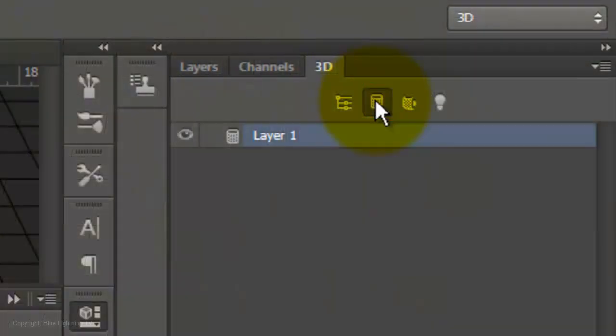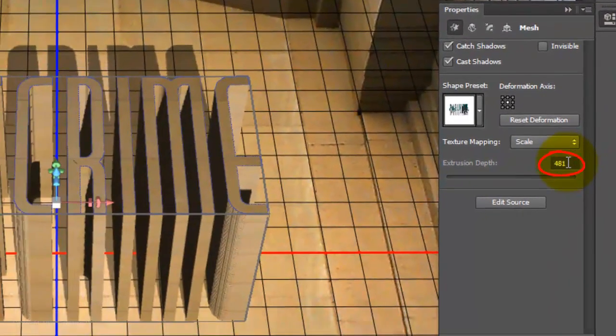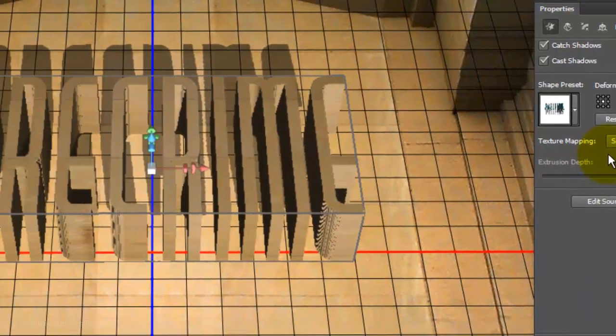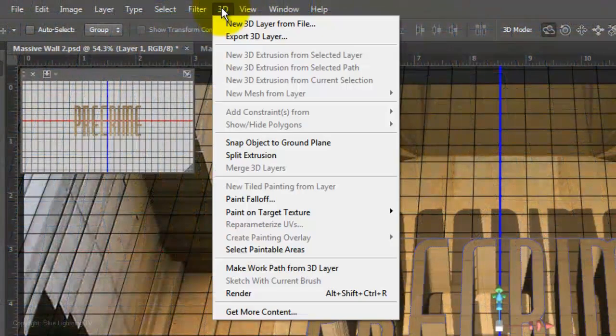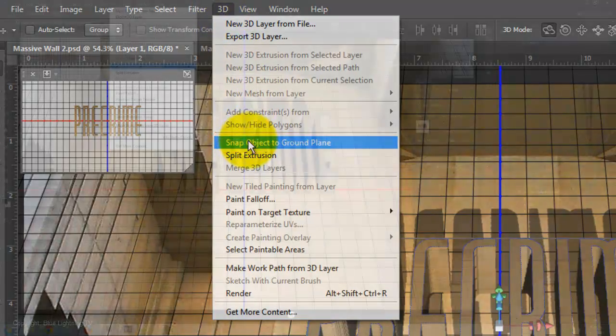Click on the Meshes icon and reduce the Extrusion Depth. I'll choose an amount of 200. Go to 3D and Snap Object to Ground Plane.